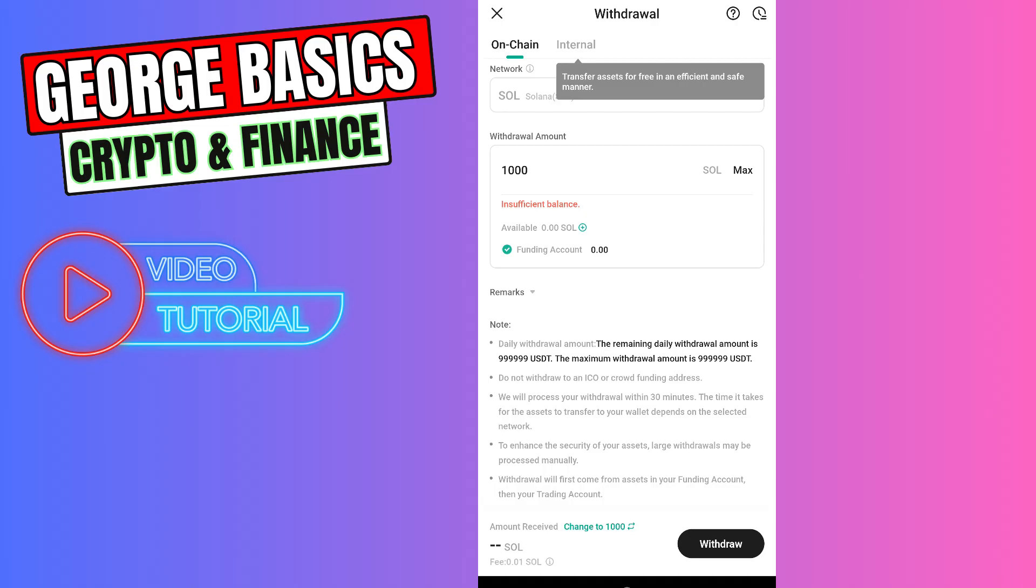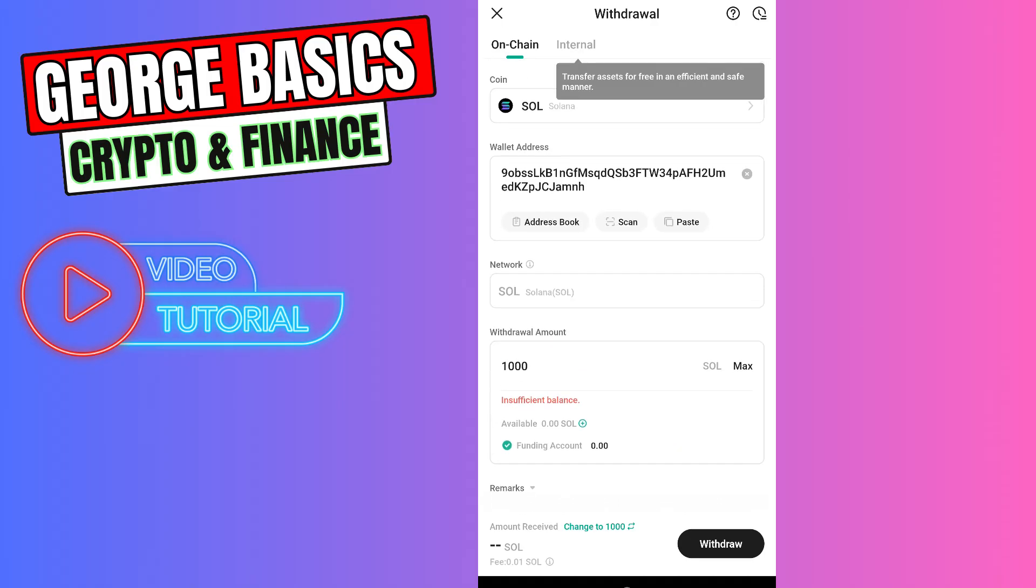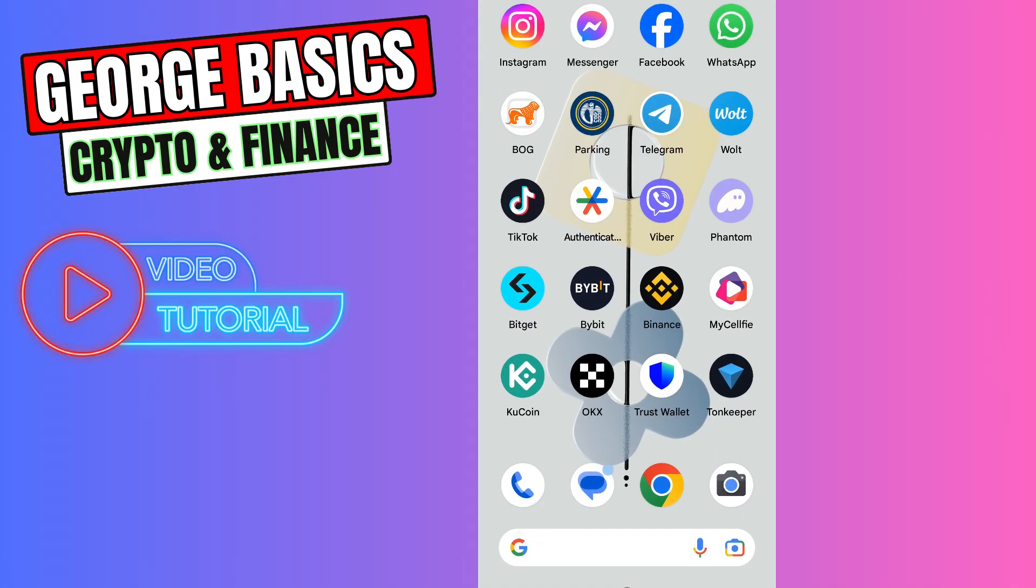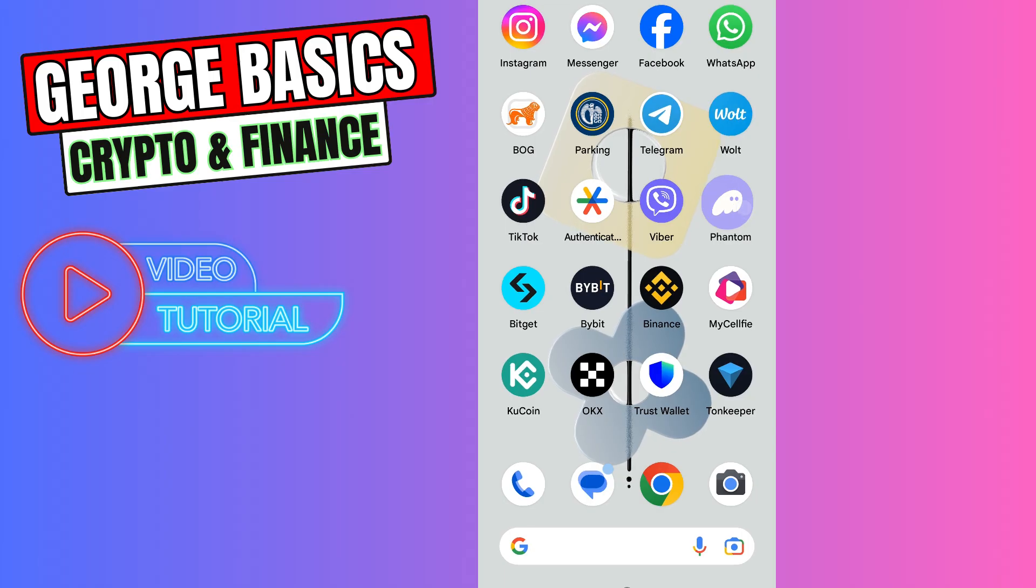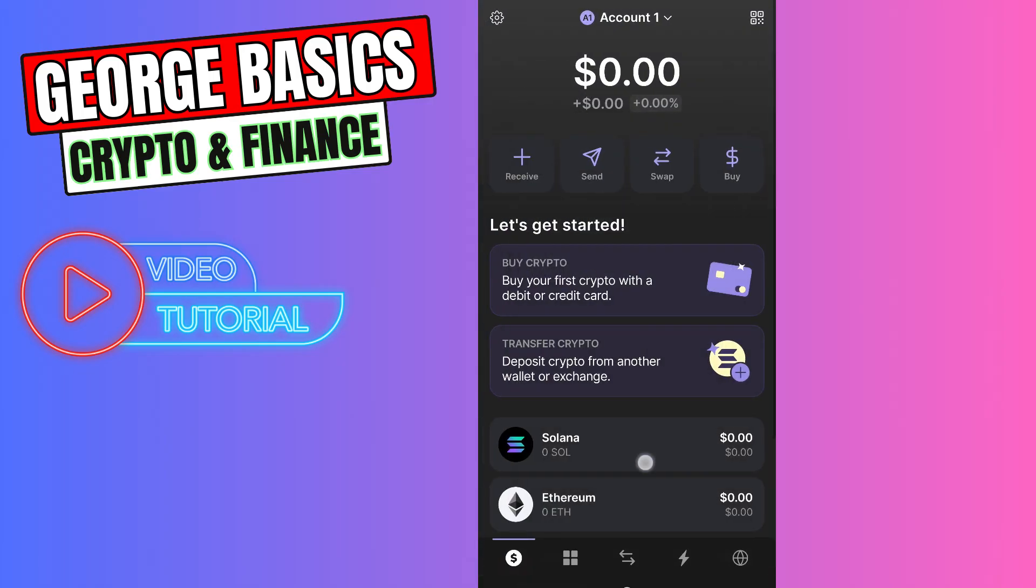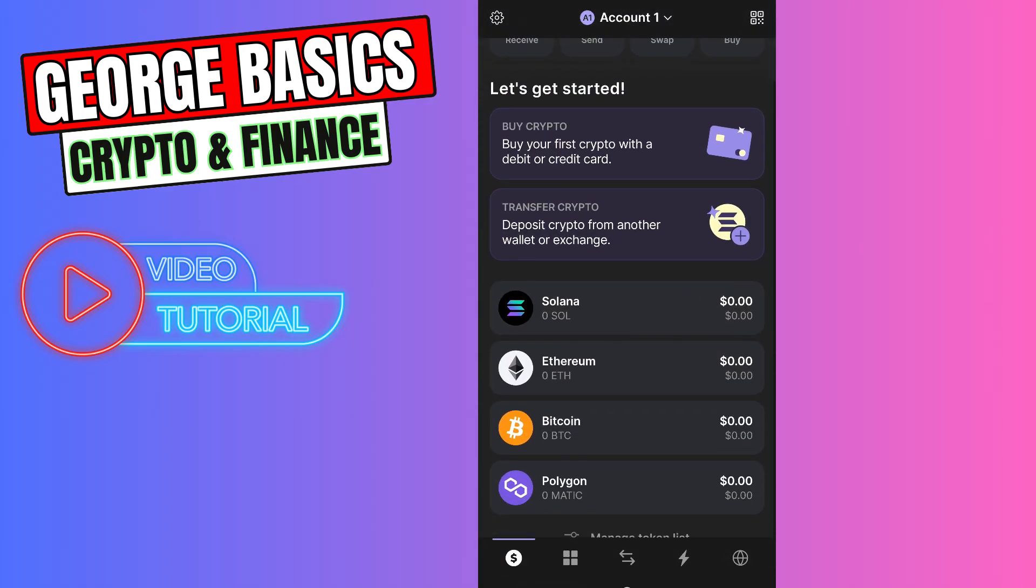You need to click the withdraw button, finalize the transaction, and in maximum five minutes you can check your balance on Phantom. Go to your Phantom wallet and on the main page you will see your Solana balance.